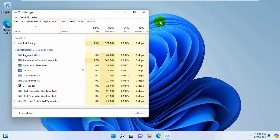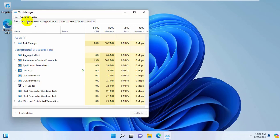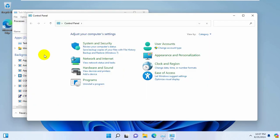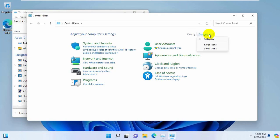If it did not resolve the problem, click on file, click on run new task. Type control. Click on OK. After opening the control panel, under the view by, click on this drop down menu. Select small icon. Click on indexing option.